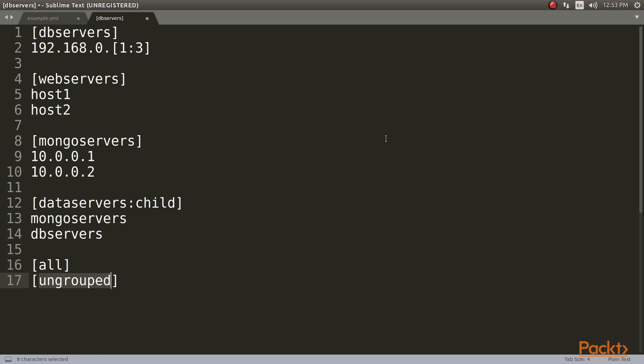Ansible does not follow the bastion host architecture as Chef or Puppet, but it follows the client server architecture. Our host needs to be able to reach the destination hosts in order to work. This can be inconvenient, depending on your infrastructure architecture. But it can be worked around using Ansible Tower or Rundeck to execute Ansible playbooks from inside your demilitarized zone.